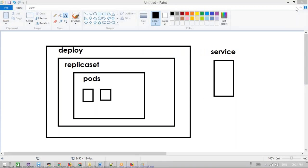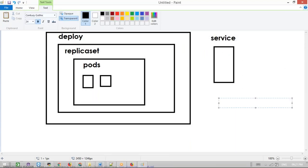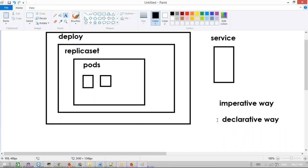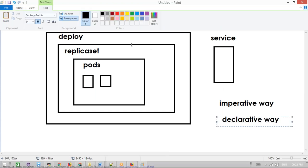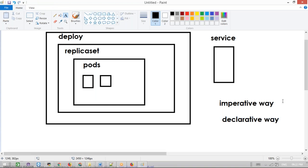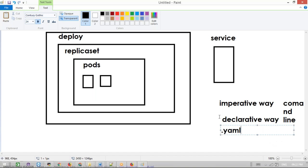Now, this service object can be created in two ways. One is the imperative way and another is the declarative way. This is very very important. In real time we use the declarative way only. The imperative way is to just write one command line to get the service object — just run one command from the command line. The declarative way is where we write the object as a YAML or JSON file, create it, and deploy it.